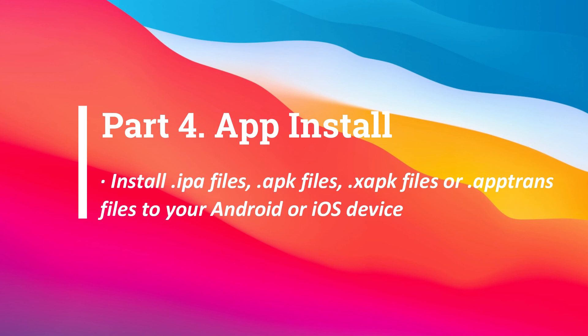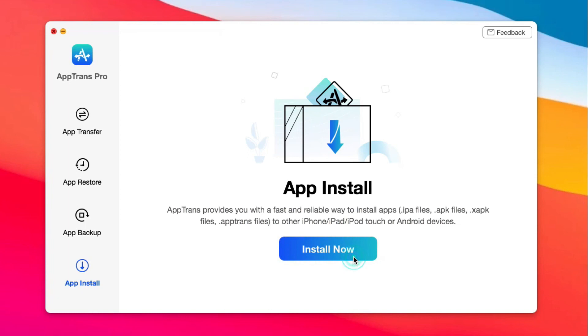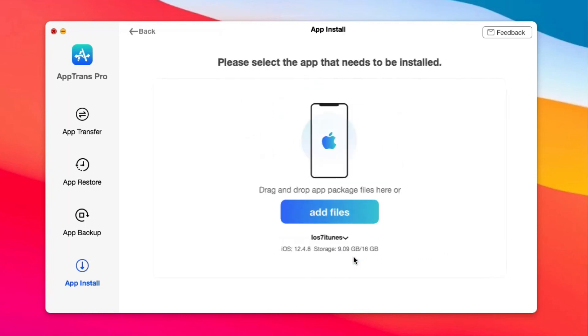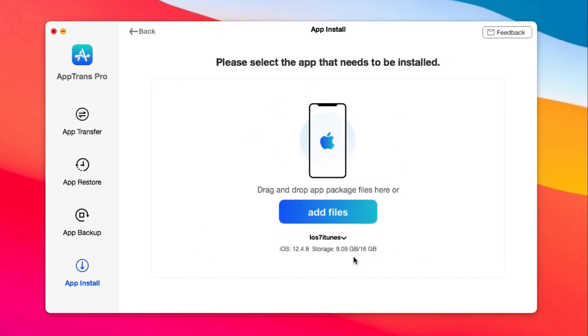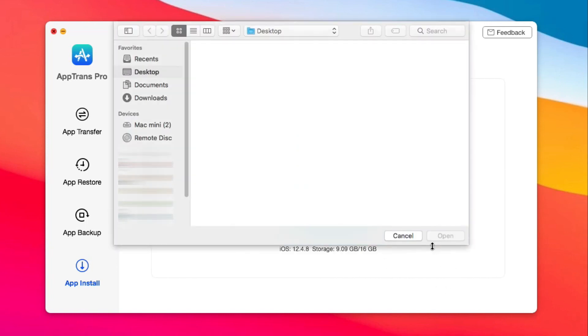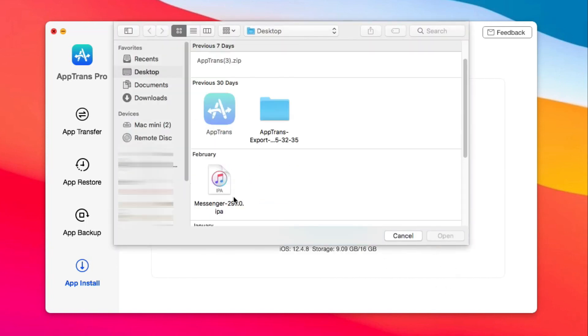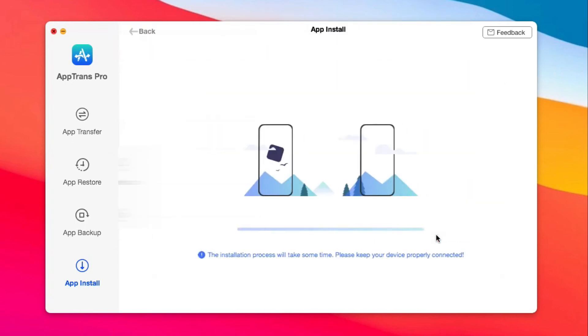Part 4: App Install. Install apps to your phone with a click. You just need to add app files to App Trans, and the app will be installed on your device.